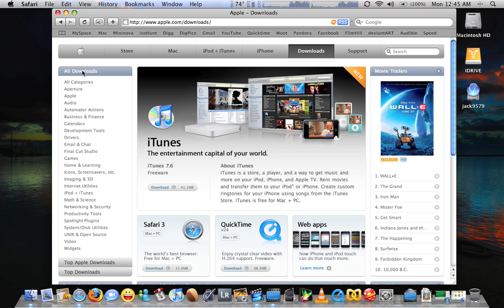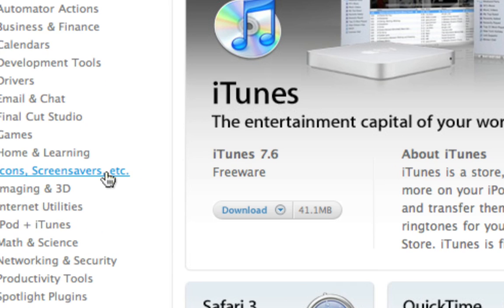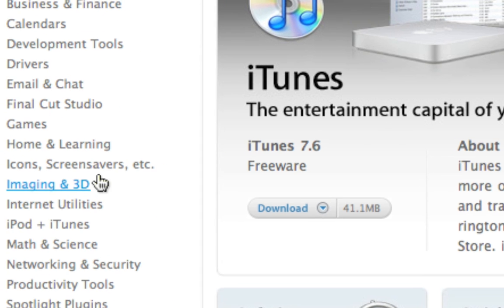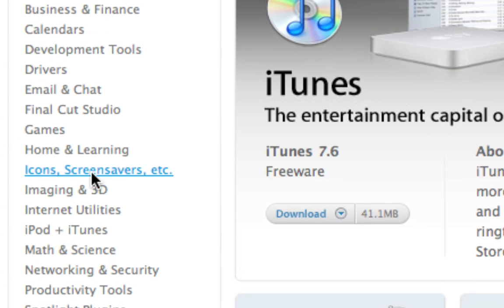Bill, I said stop touching yourself, Bill. Dang it. All right, there is a button down here that says icons, screen savers, etc. Go ahead and click that sucker.